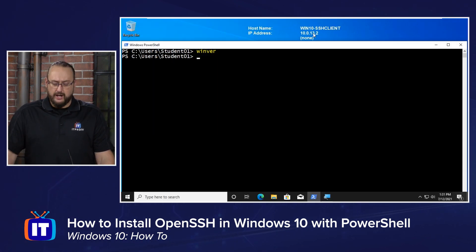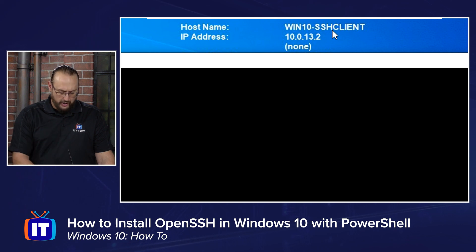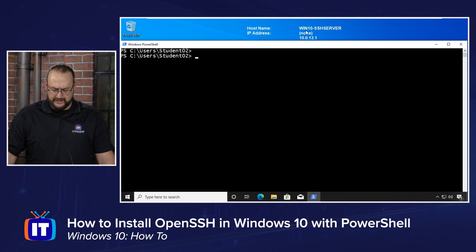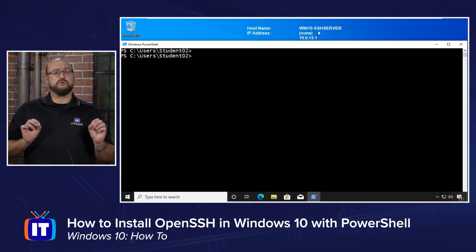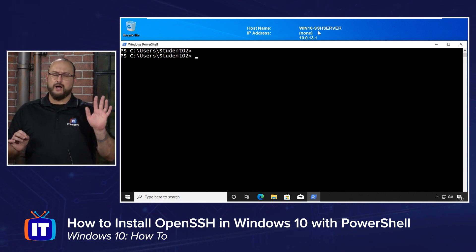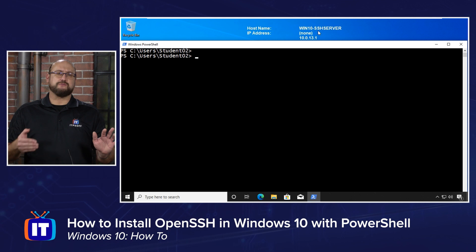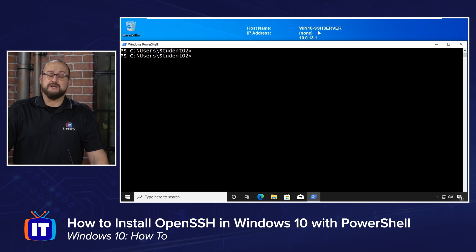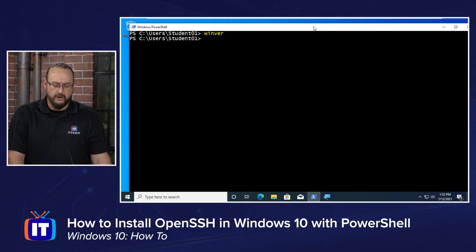I've got two machines here. The first machine I've named the Win 10 SSH Client. We're going to get the client installed on this machine, and then once we have that done we're going to switch over to another Windows 10 machine that I've called Windows 10 SSH Server. This is going to help you distinguish which machine we're on. We'll bring up a client, install the OpenSSH server role on the server machine, then switch back to our client and make an SSH connection to verify our installation.